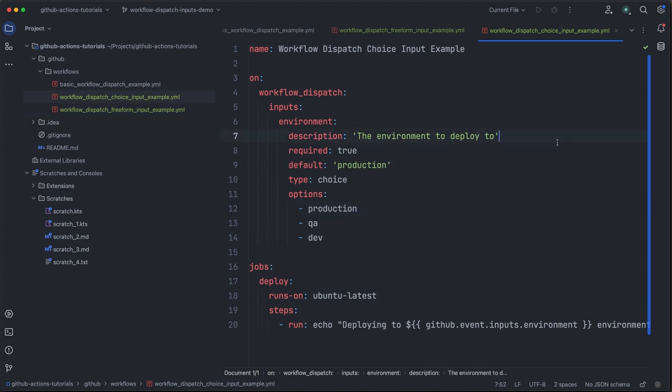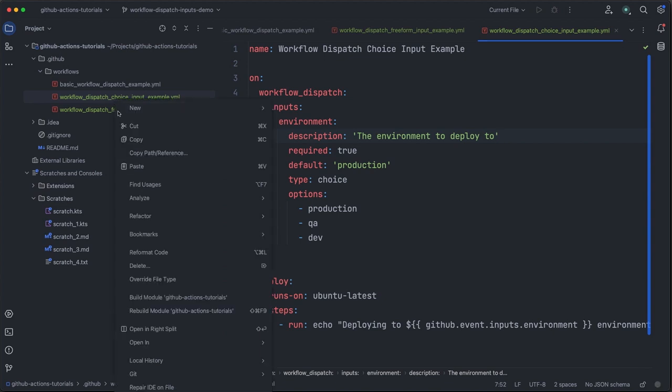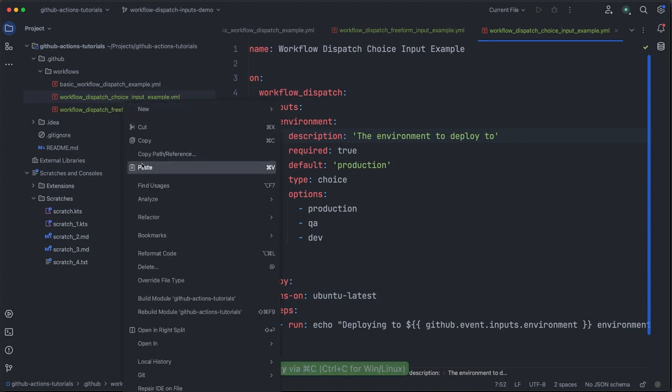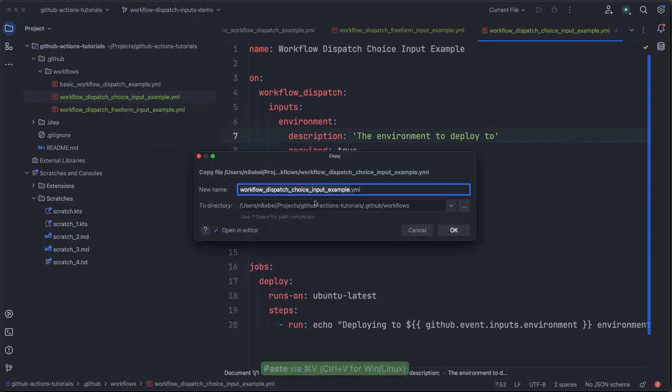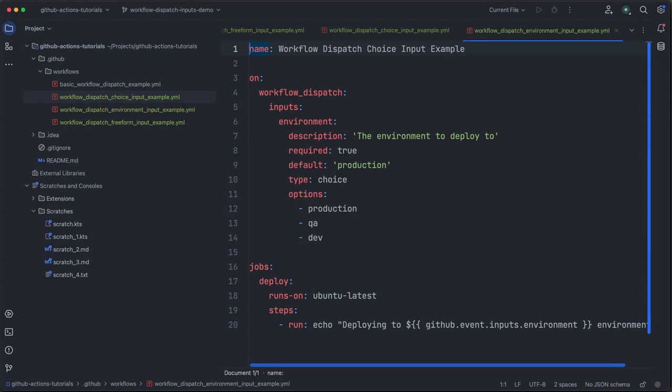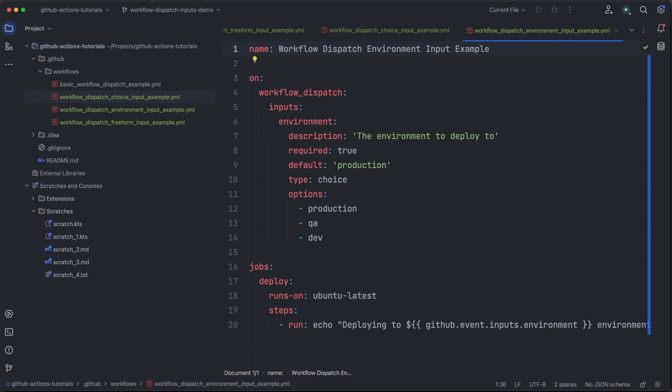So one more time here, we're going to copy our workflow and create a new one. This time we will call it workflow dispatch environment input example. Now, rather than use the manually defined set of environments like we did with the choice input, we'll change our input type to environment.